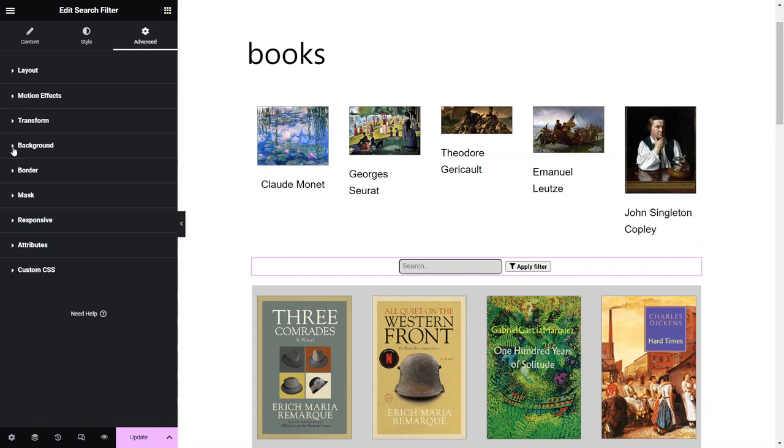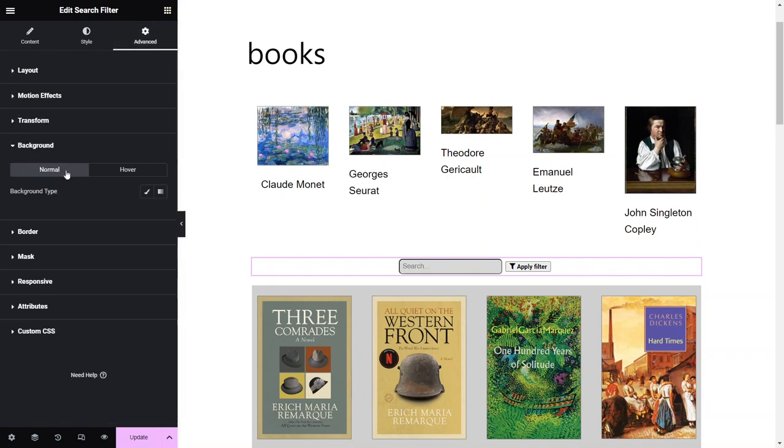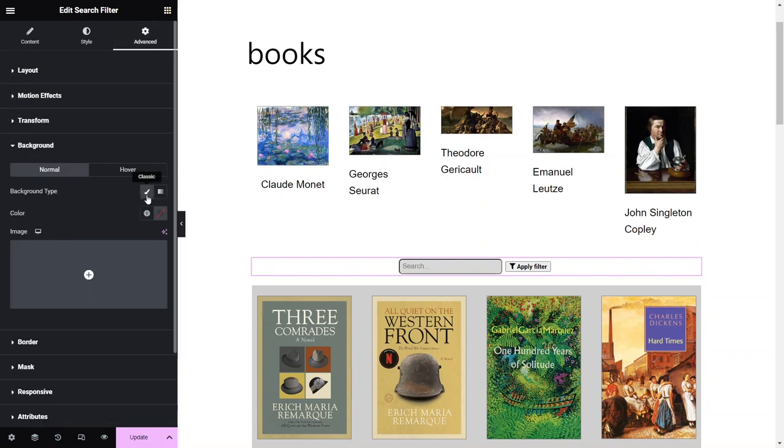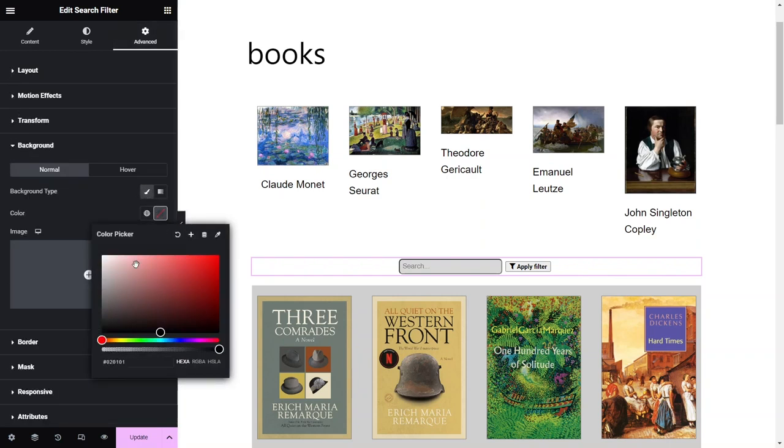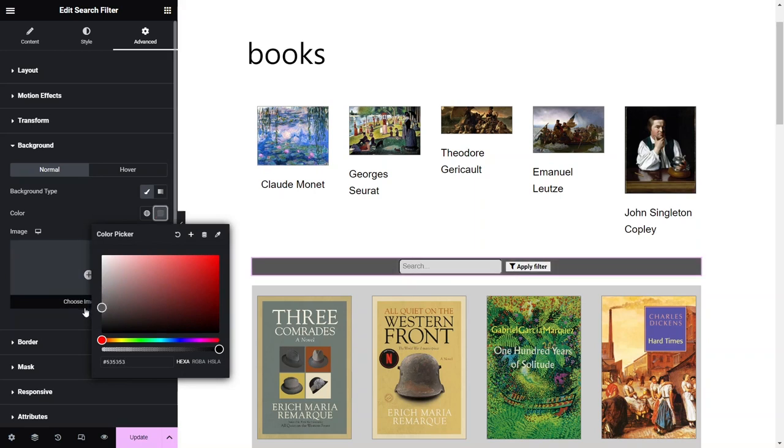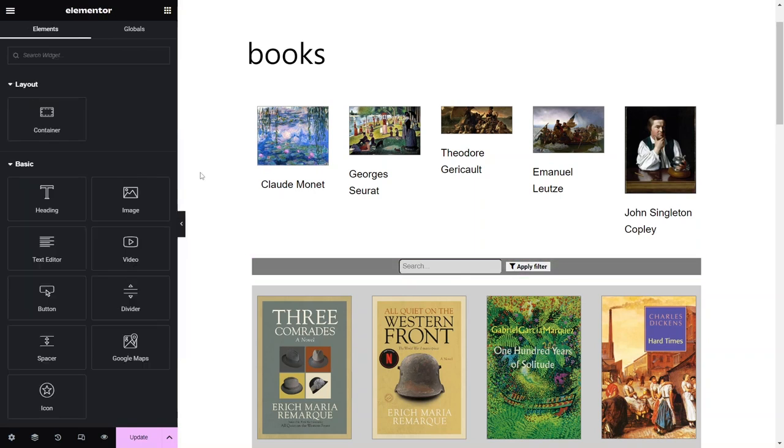The advanced settings are similar to those of other elementor widgets and control the entire widget's appearance. For example, here you can choose the search bar background, motion entrance animation, position within the container, responsive visibility settings and more.